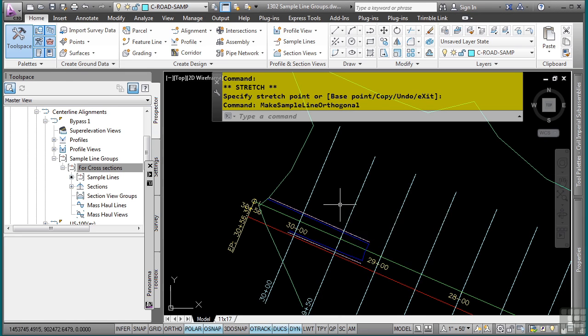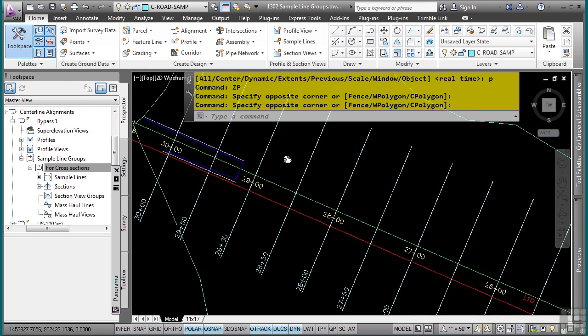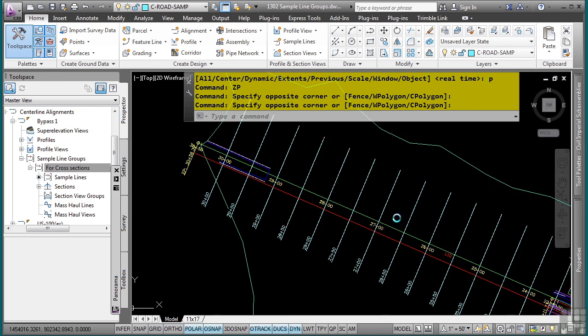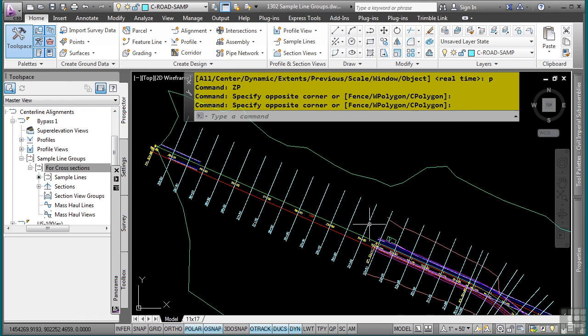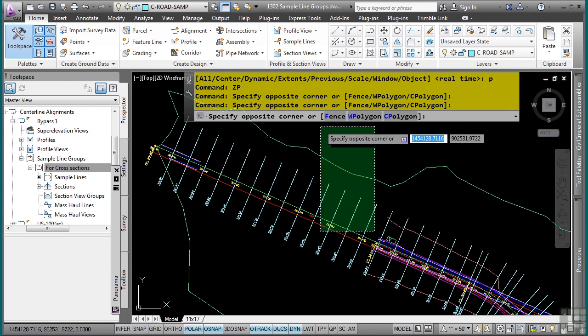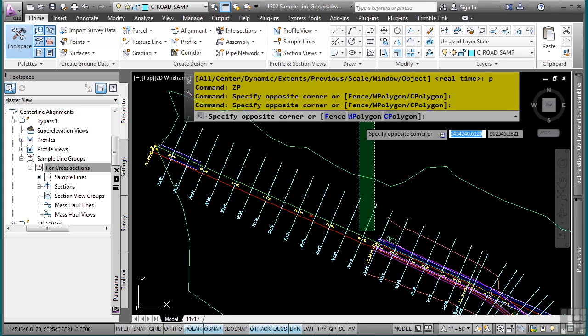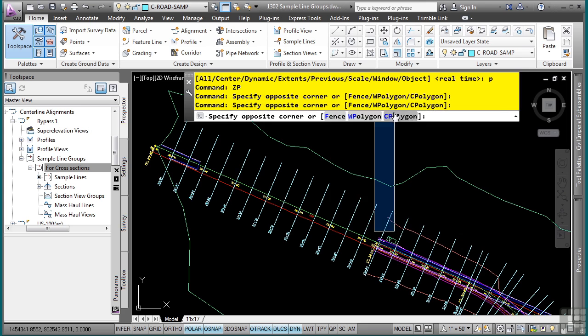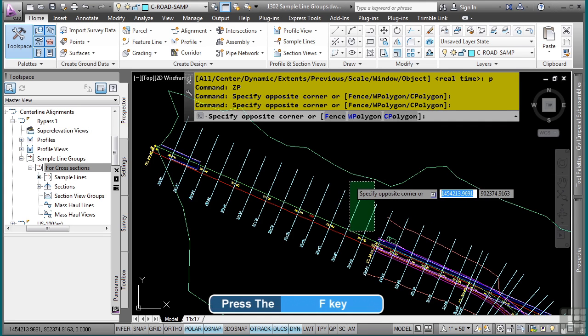Now one of the other really cool tips is let's say I want to delete the rest of these sections that I'm not going to be using at all. So if I click right now, you'll notice that, and this is before I run any command like the erase command. If I just pick in the drawing, I have some options for fence, WP for window polygon, CP for crossing polygon. I'll simply type F enter, and then I can select all these sample lines that I don't want.